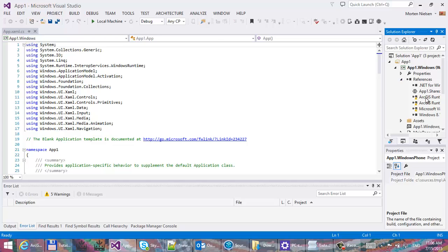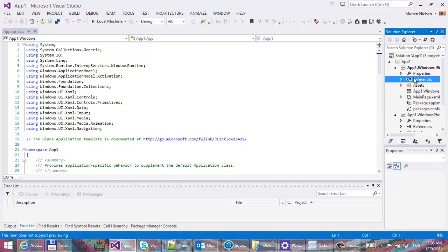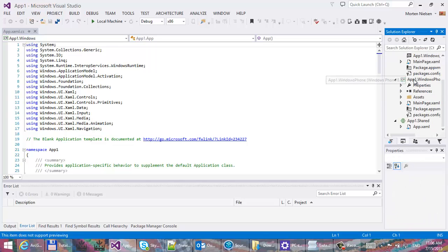You'll now see the reference. They have a little warning sign because you have to switch from any CPU. The warning sign is now gone.